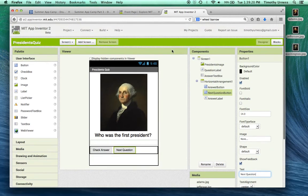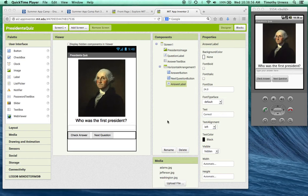Okay. Now let's go to the blocks editor.